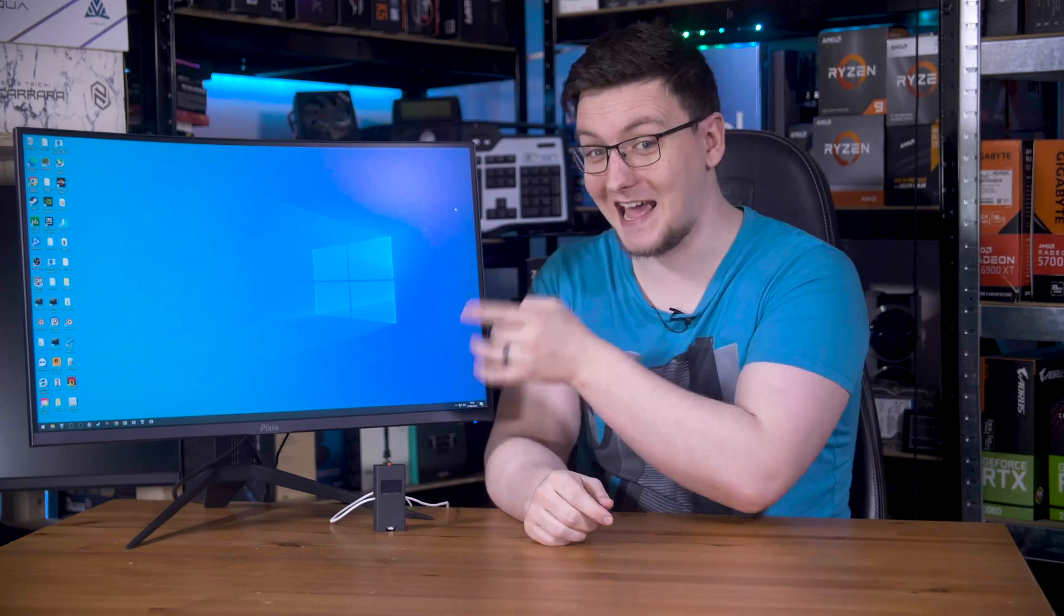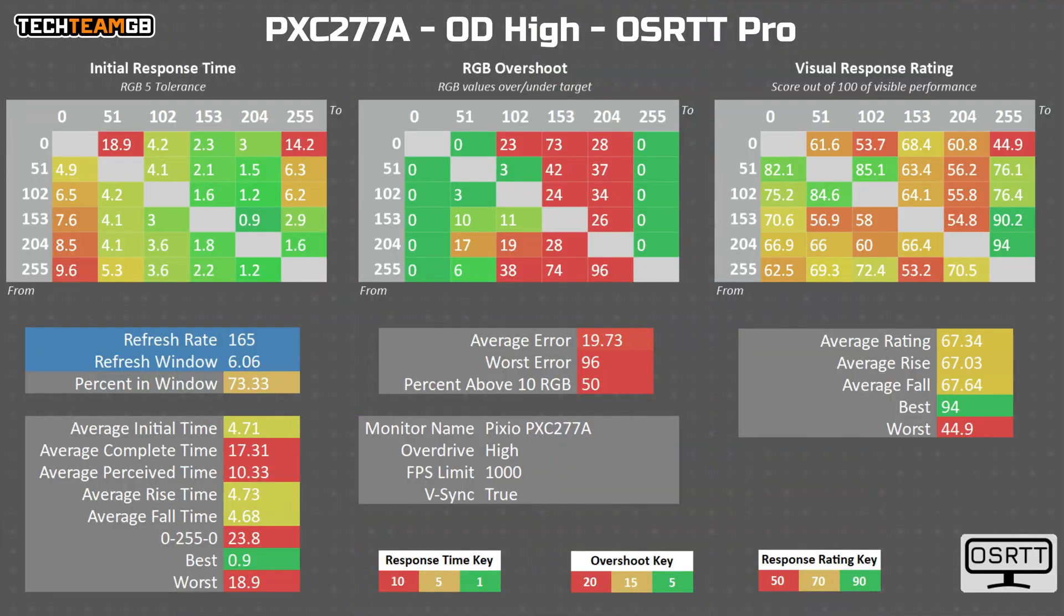If you actually test this thing though, even on the absolutely horrific high overdrive mode, and if you completely ignore the insane overshoot, you still only get an average of 4.7 milliseconds.